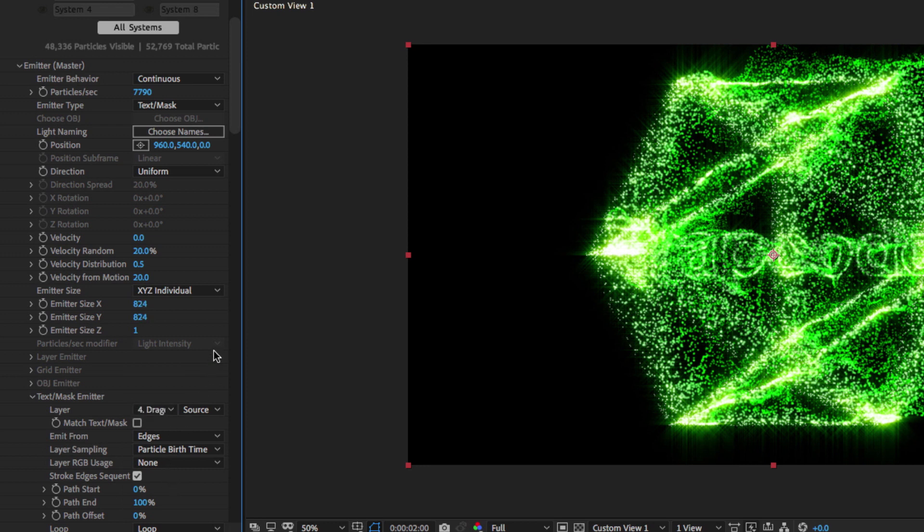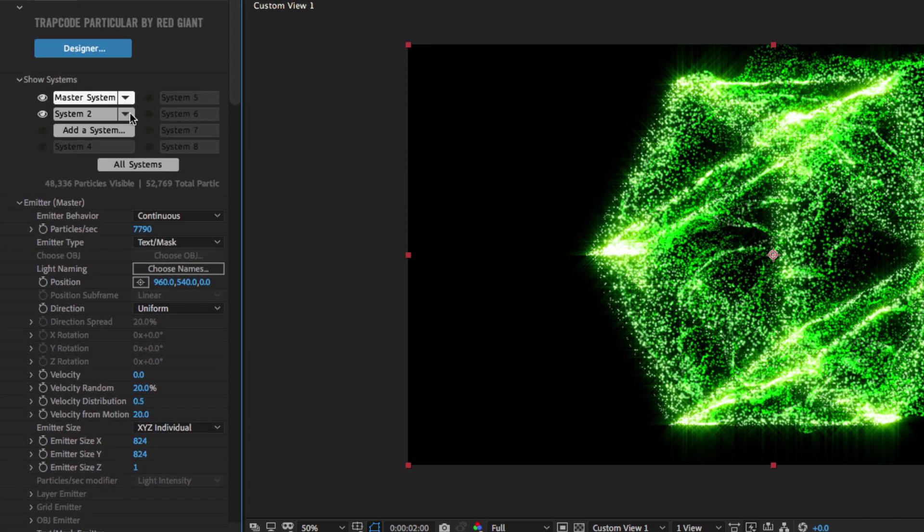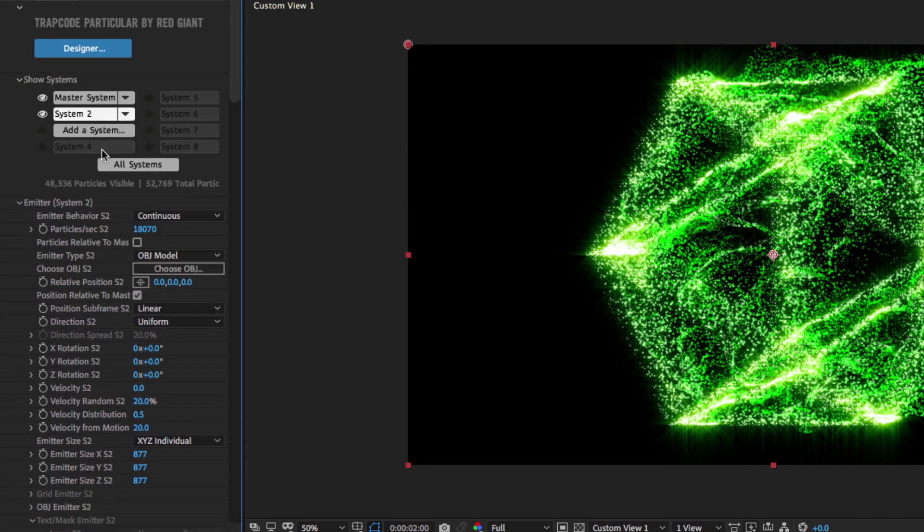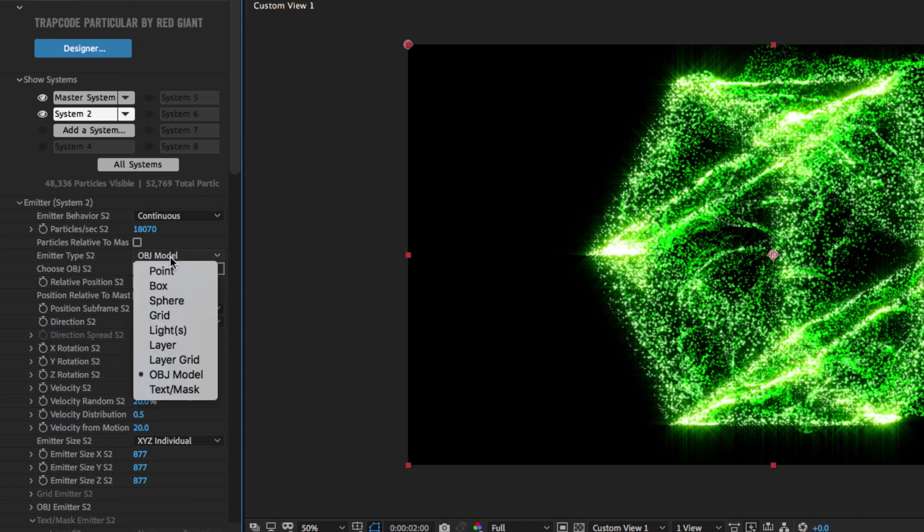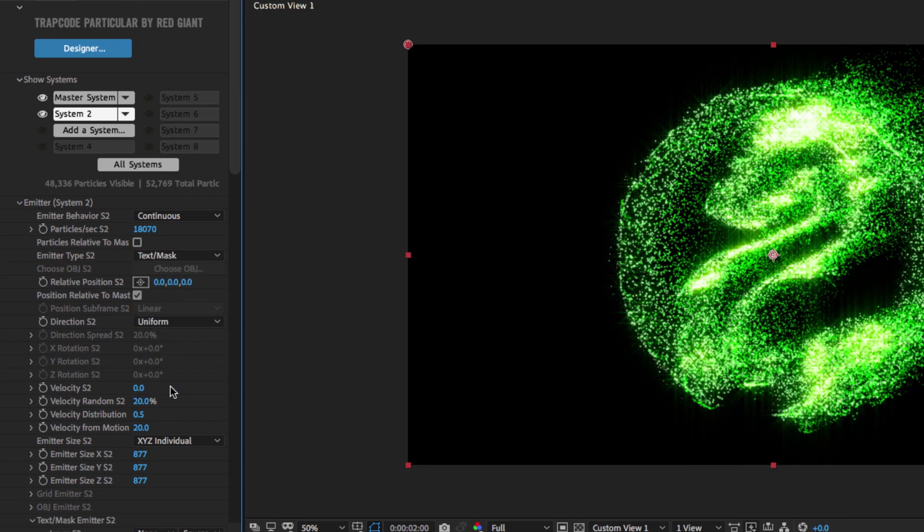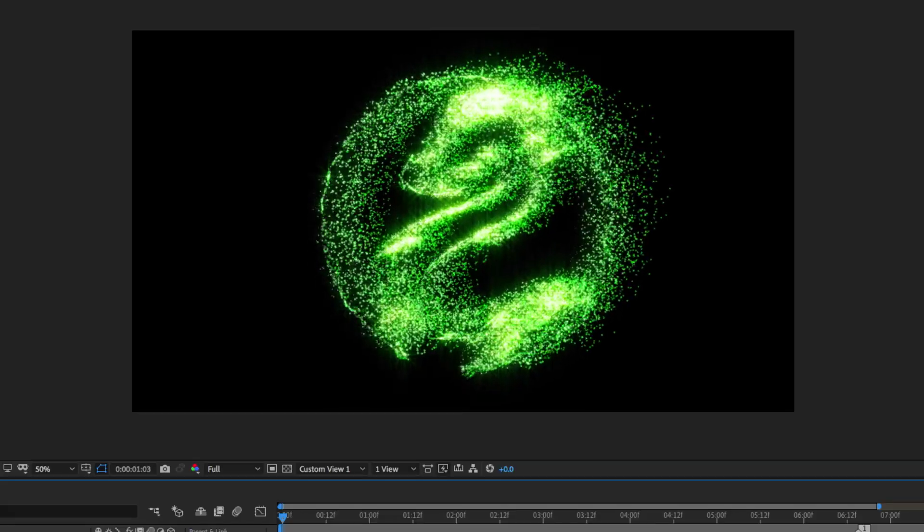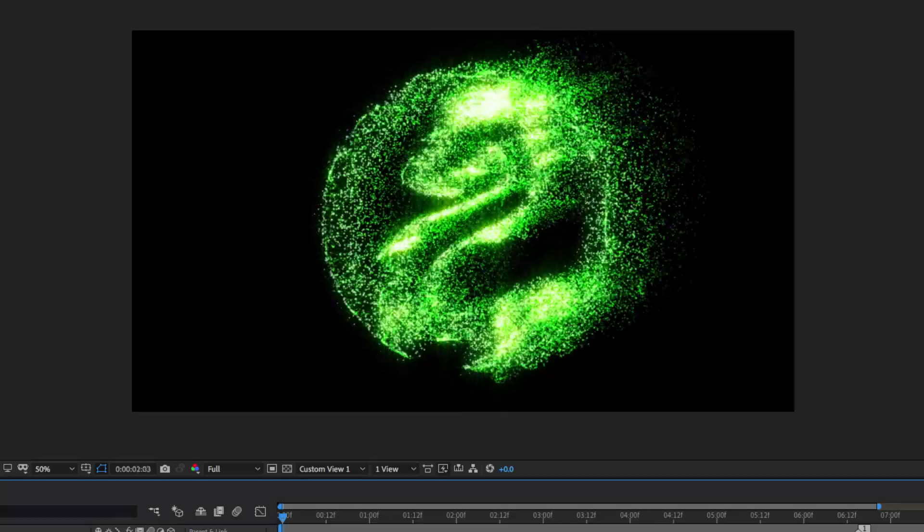Since I'm using two emitters for this effect, I also have to go into System 2 and set it to a mask emitter as well, but I don't need to tell it what layer to use since it's already set to use the master layer. That gives me a really cool green fiery dragon logo.